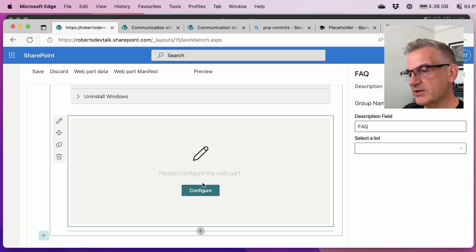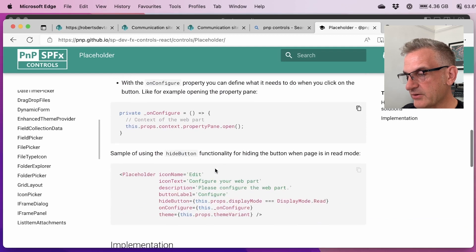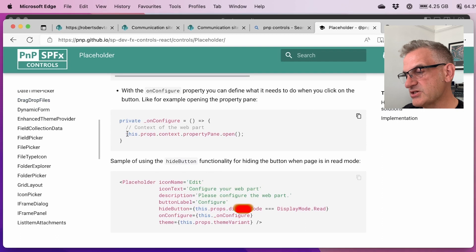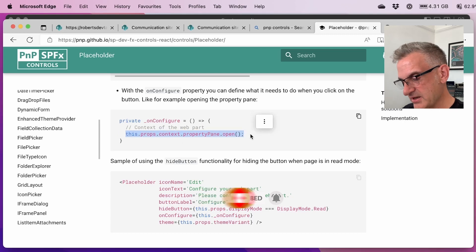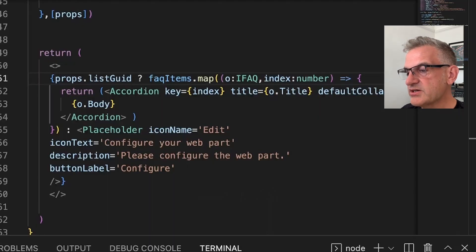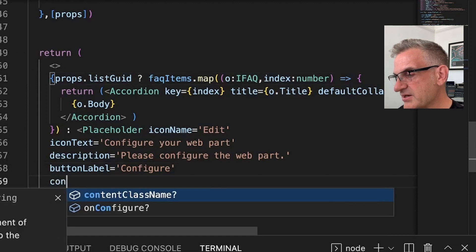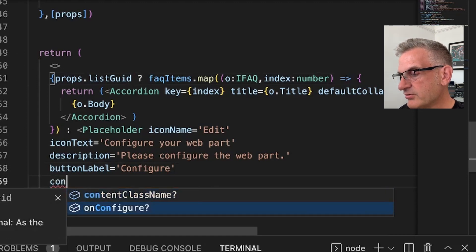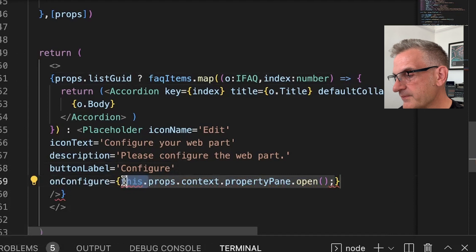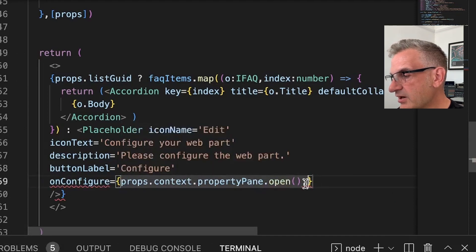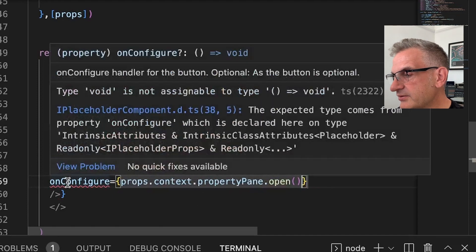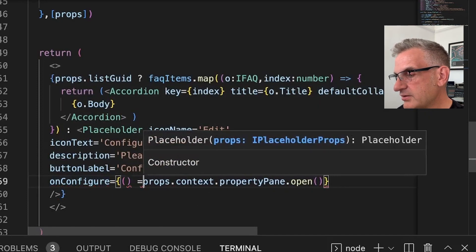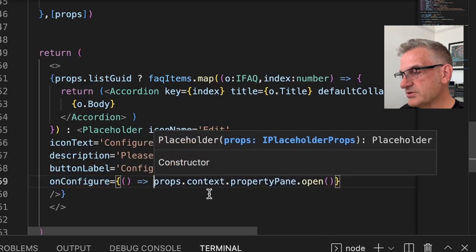We can wire up the configure on there. The example goes on to show how to do that as well. We can do a function like this.props.context.propertypane.open. Let's very quickly see if that works. I don't want to go down a rabbit hole with this.